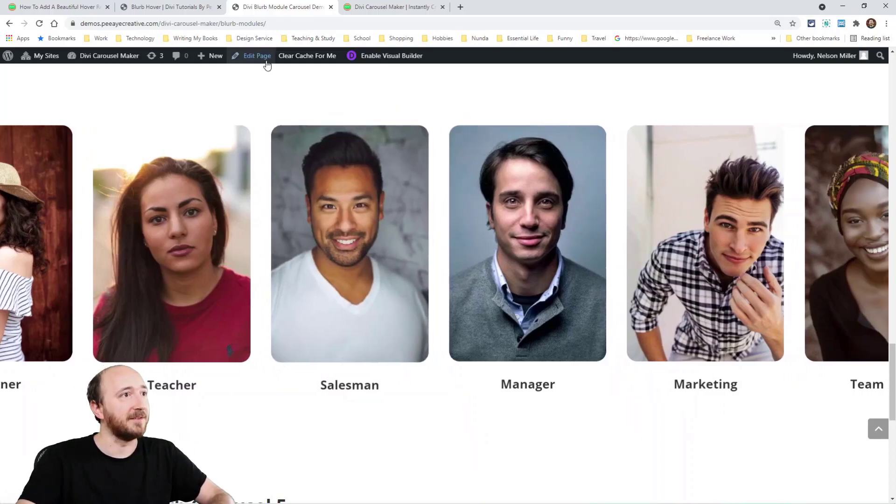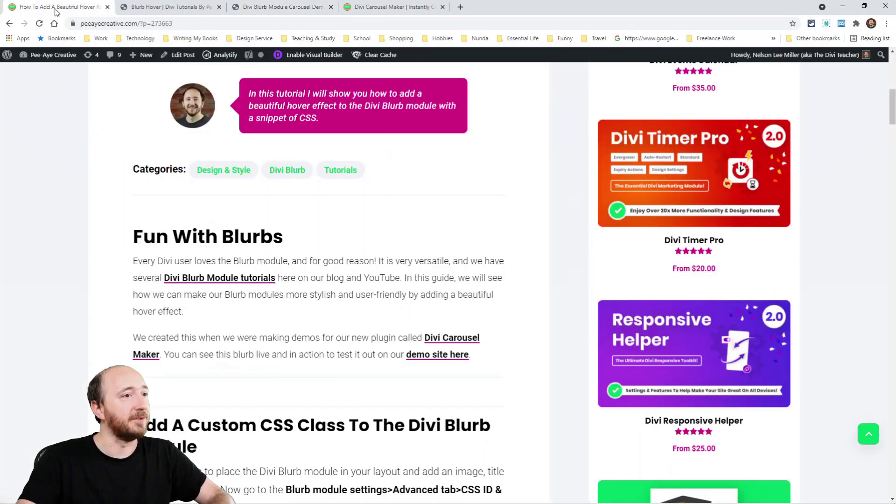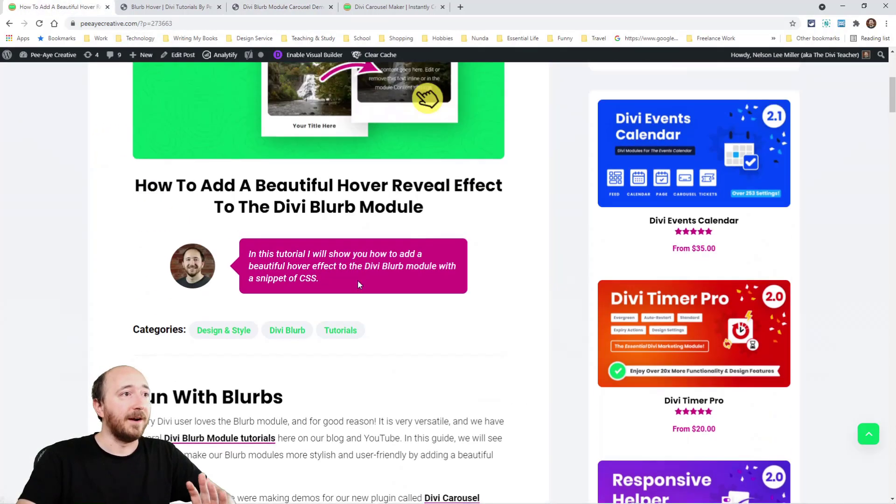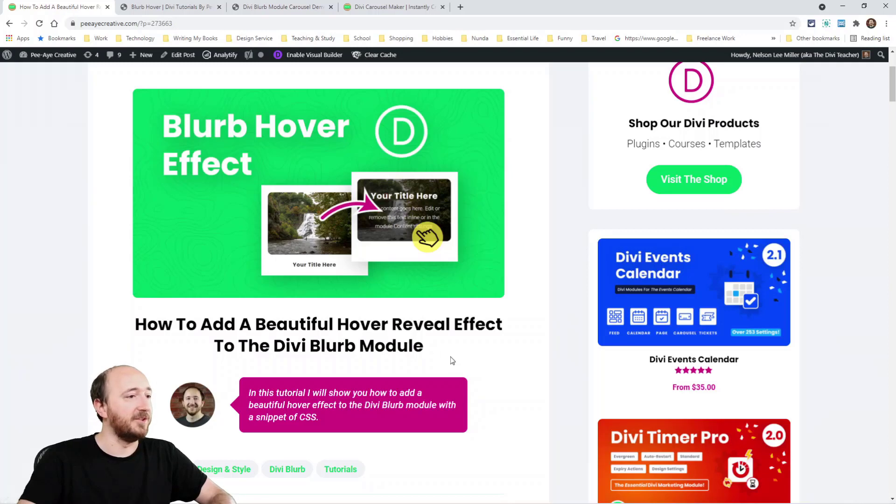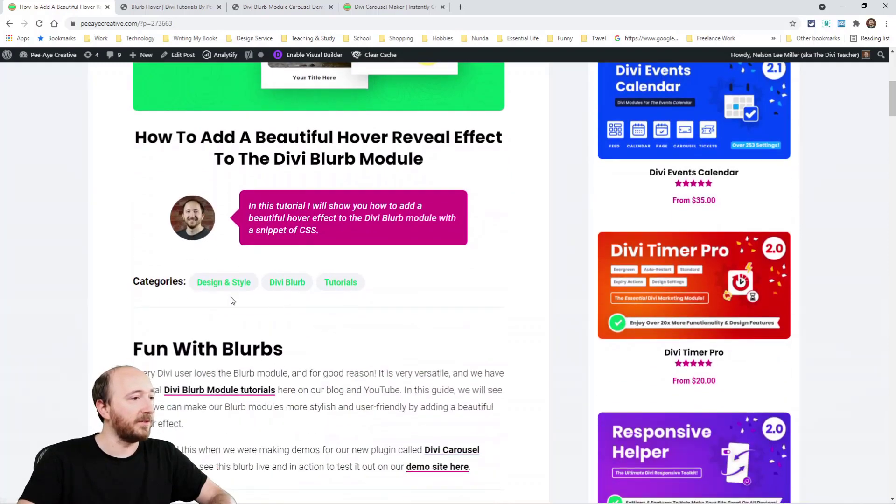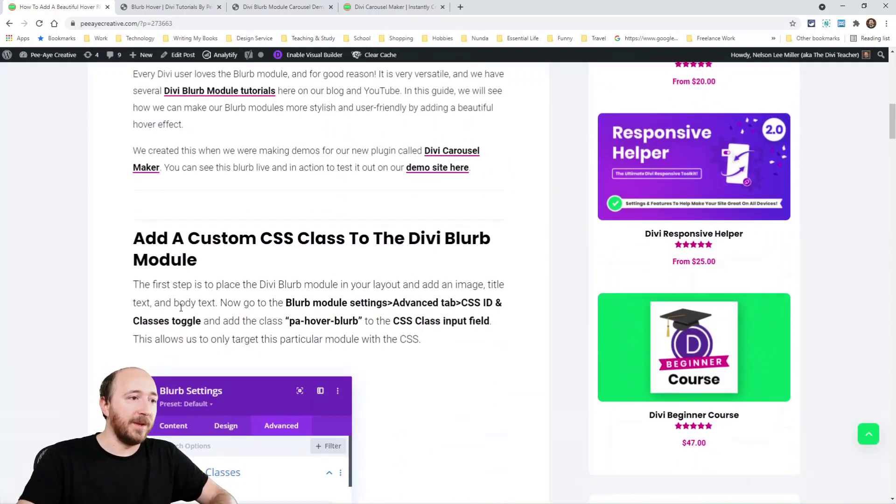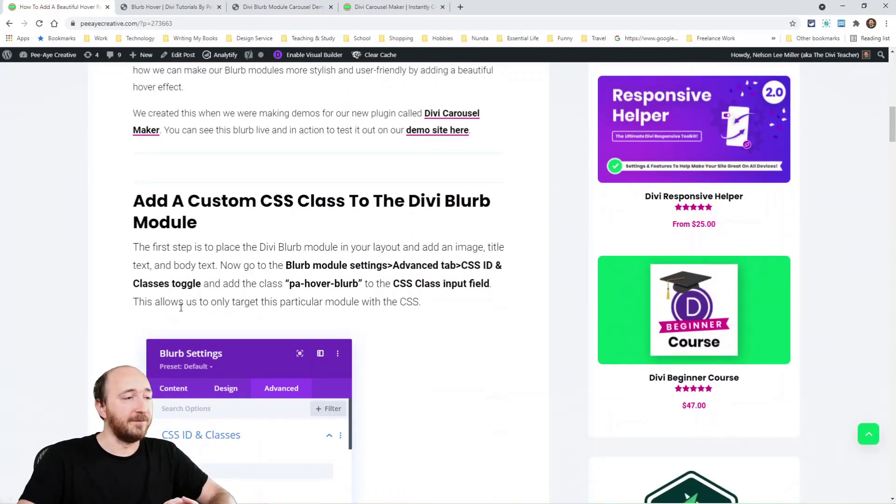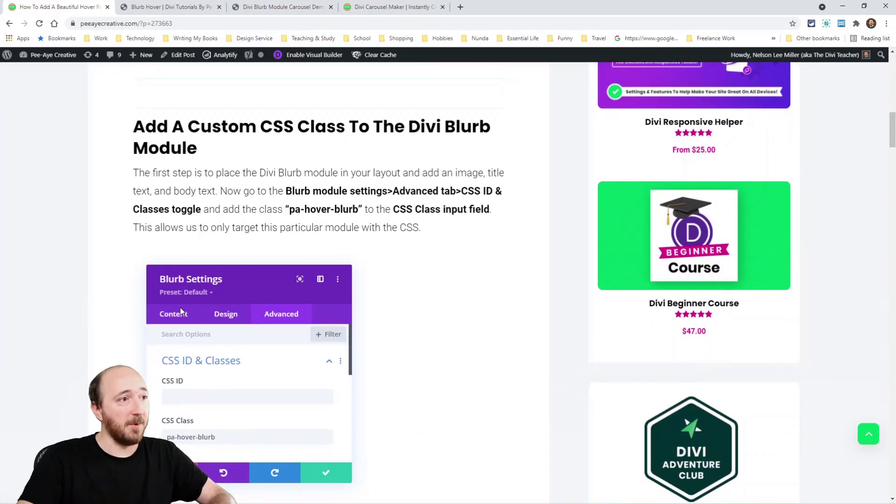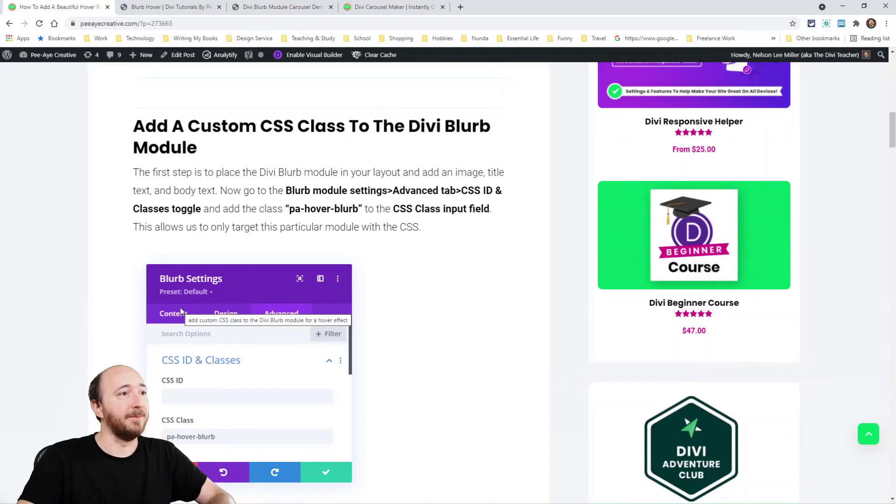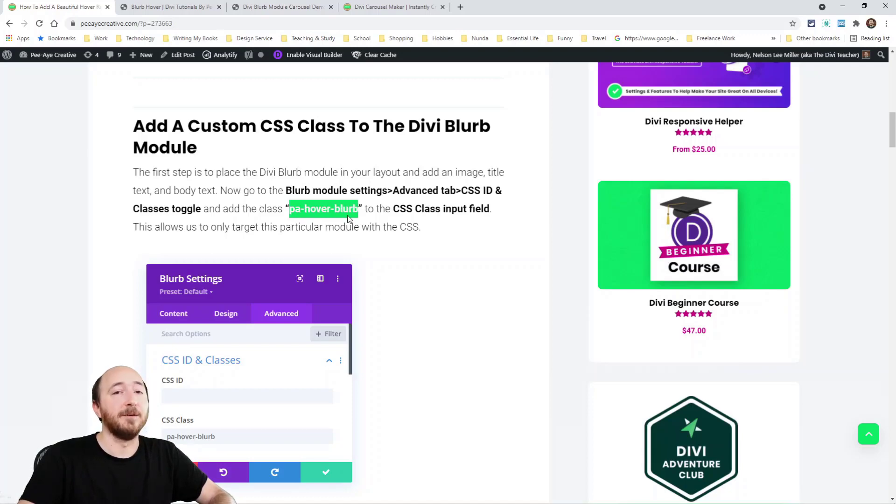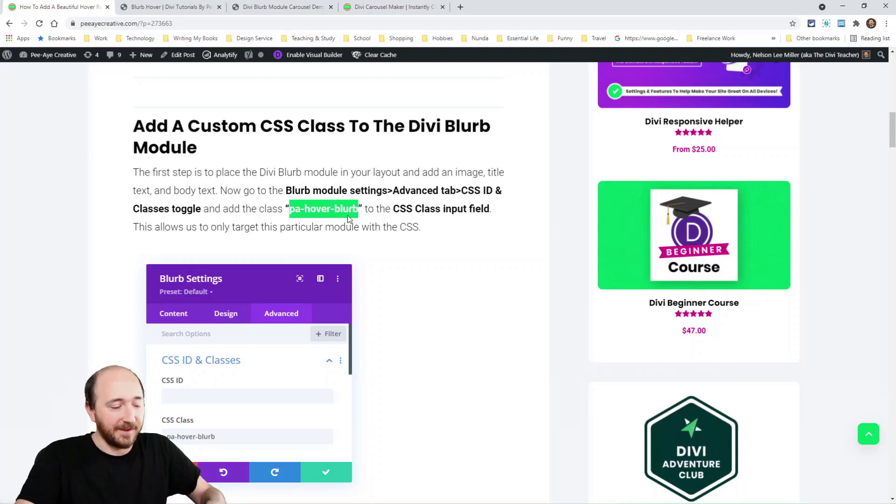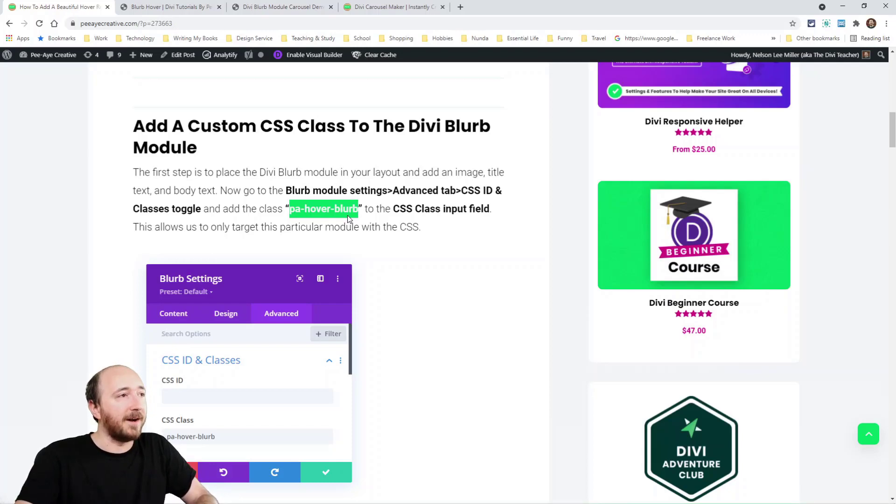So let's get started here. So our tutorial, obviously on the blog, if you're watching this on YouTube or somewhere else. So yeah, we made this as a demo, but hey, this would be a great tutorial. So we're going to use this class right here, PA Hover Blurb. You can use whatever class you want. You just have to match it in the code. I'm going to copy that.